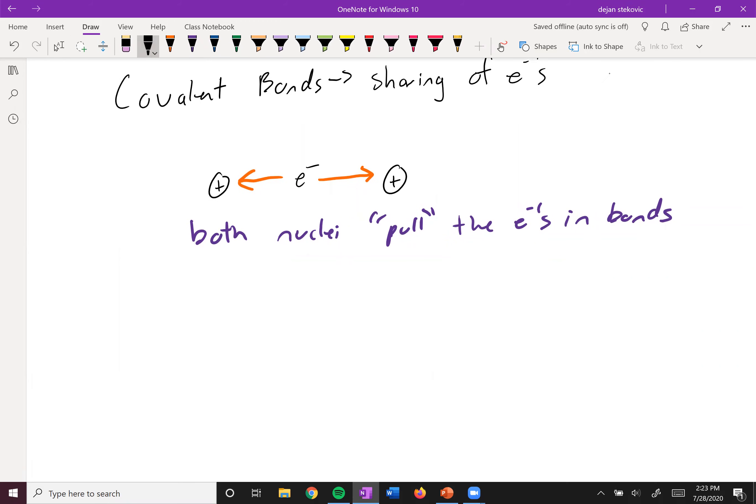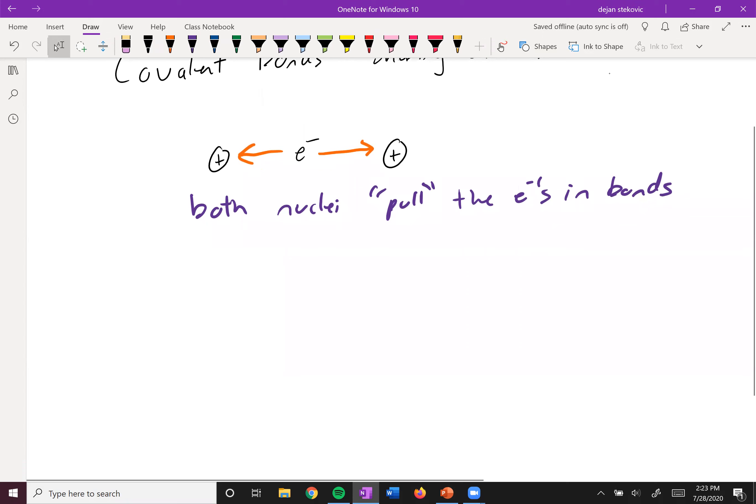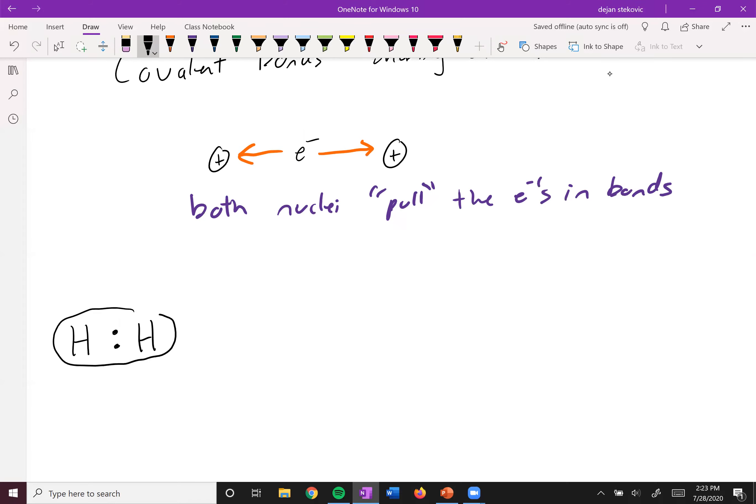And so we can have different situations. In one situation, we can have that they're equally pulling on them, right? So that'd be like kind of like a hydrogen and a hydrogen situation. Hydrogen is the same element, and so they're going to pull on each other the same amount. And so we call this a pure covalent bond.